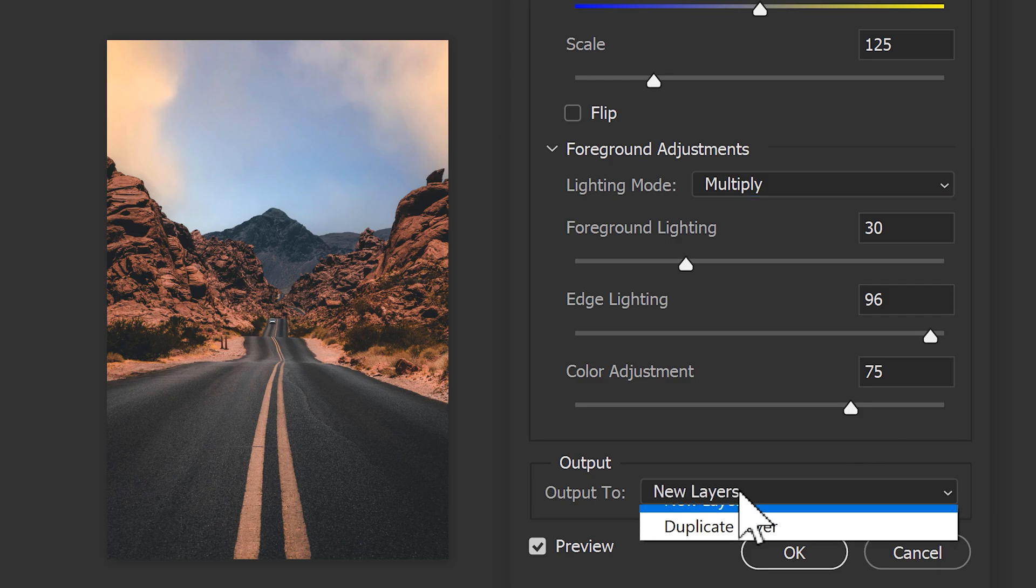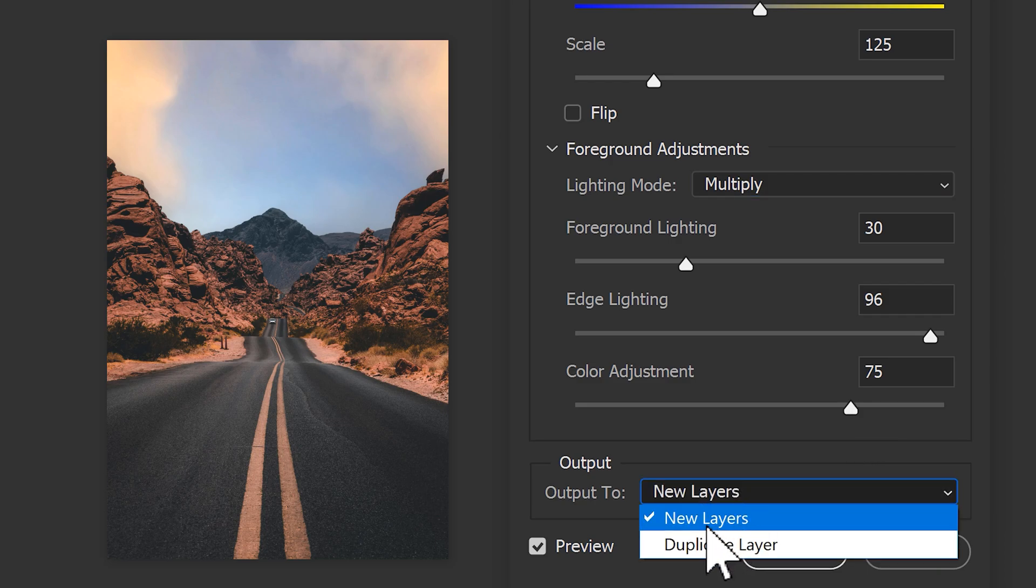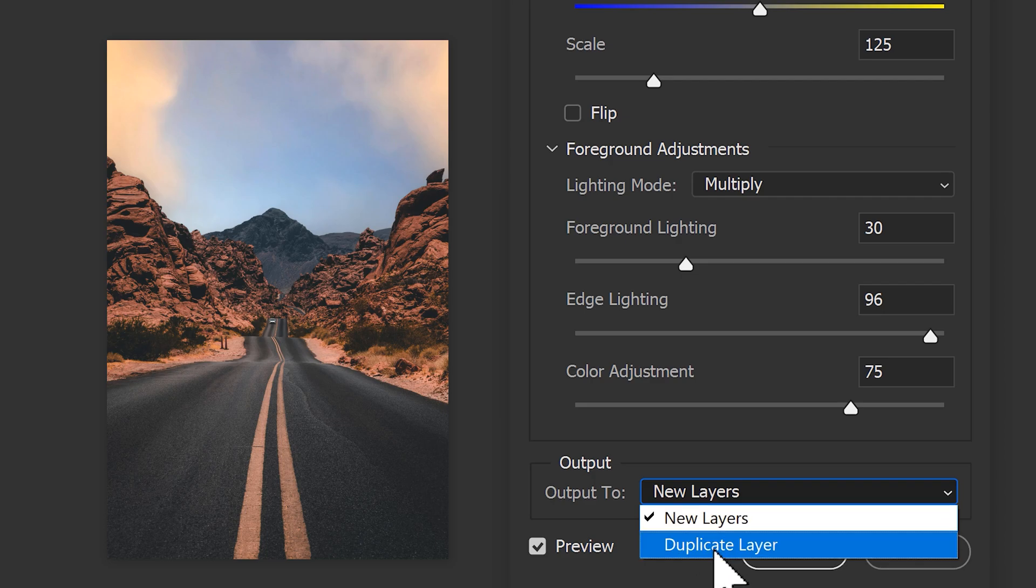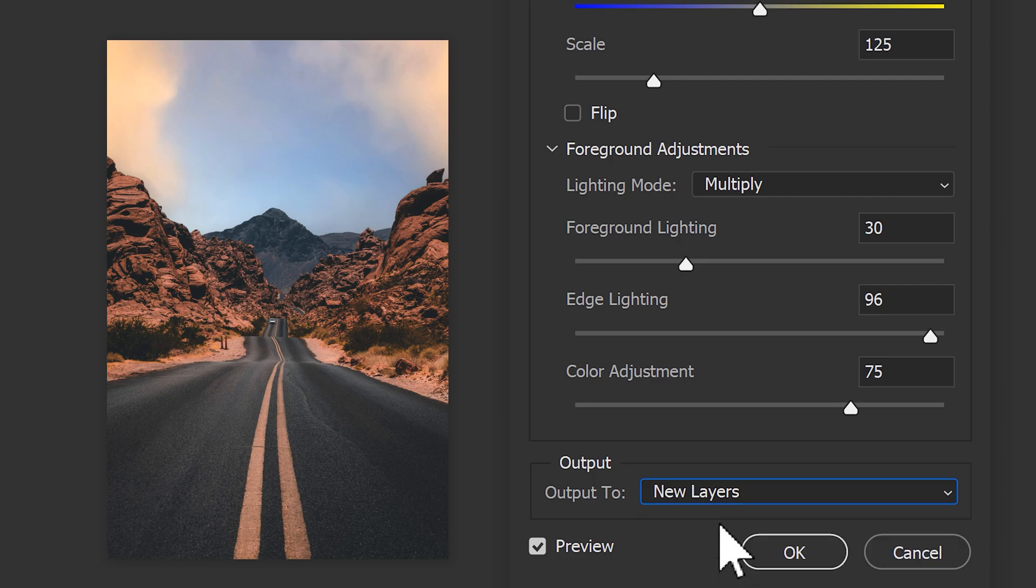Now, before we click on OK, make sure the output is set to new layers. That way, the sky replacement will be done on a separate layer. If you choose duplicate, it will simply do the sky replacement to your image and it's not adjustable anymore.